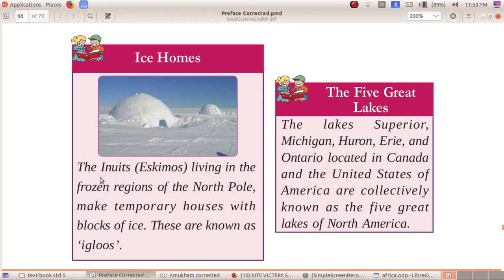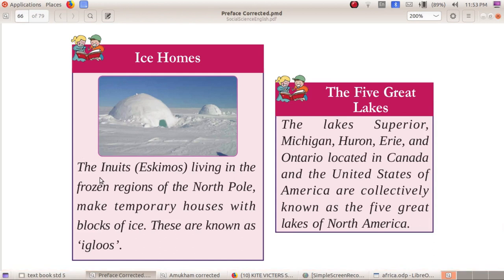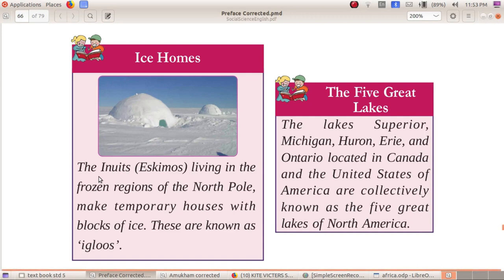The Inuits, also known as Eskimos, living in the frozen regions of the North Pole make a temporary house with blocks of ice. These are known as igloos.